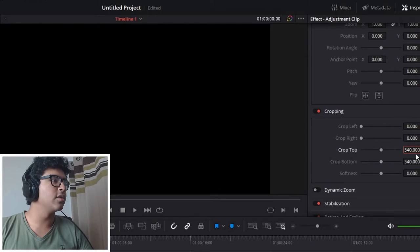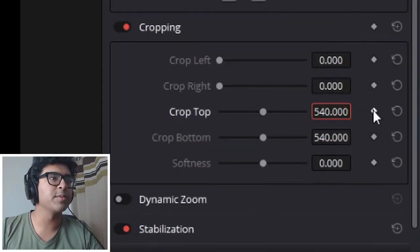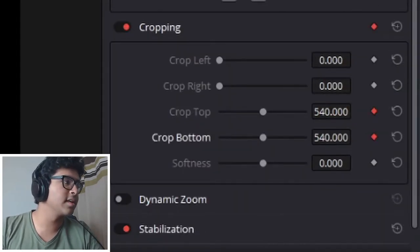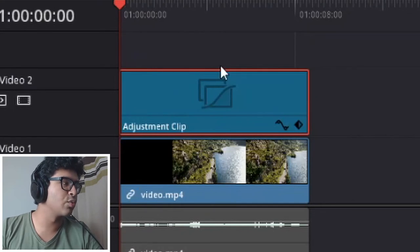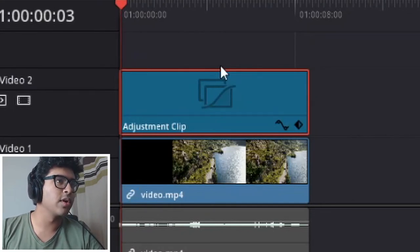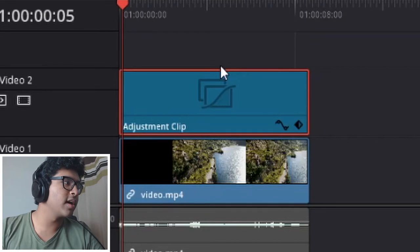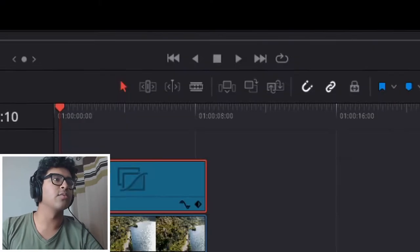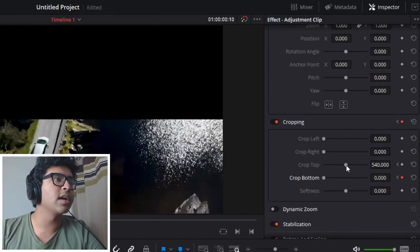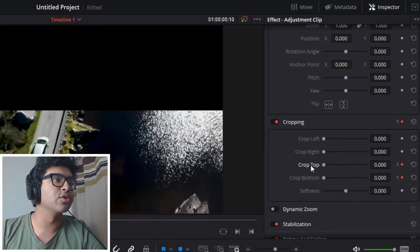Okay, now we're going to create some keyframes by clicking the diamonds here and here. We're going to go forward a few frames by pressing the right arrow key—one, two, three, four, five, six, seven, eight, nine, ten. Ten, why not? And then we're going to drag these back to zero.